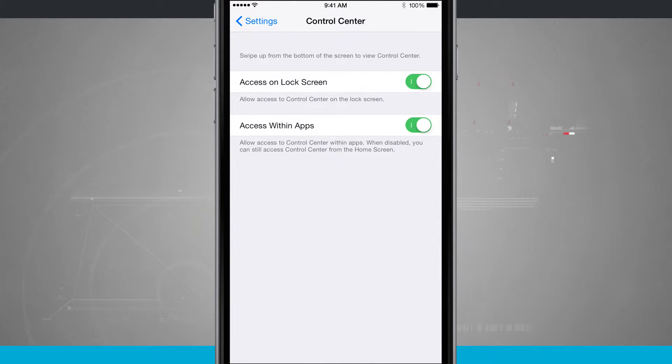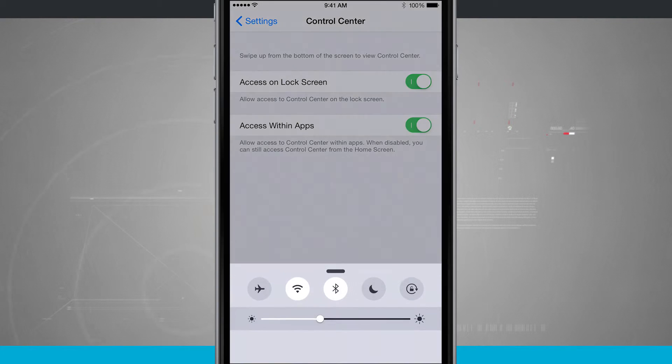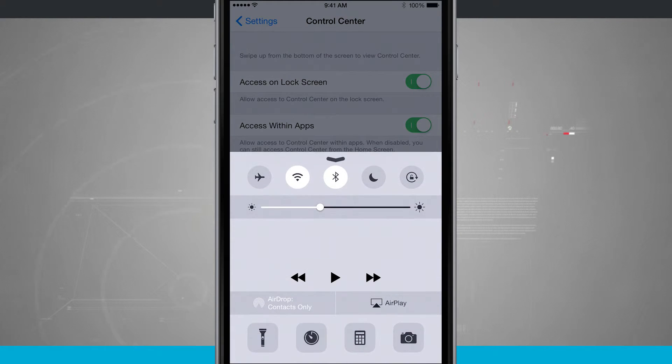So currently inside of the settings app, if I swipe up from the bottom of the screen, I can open up control center.